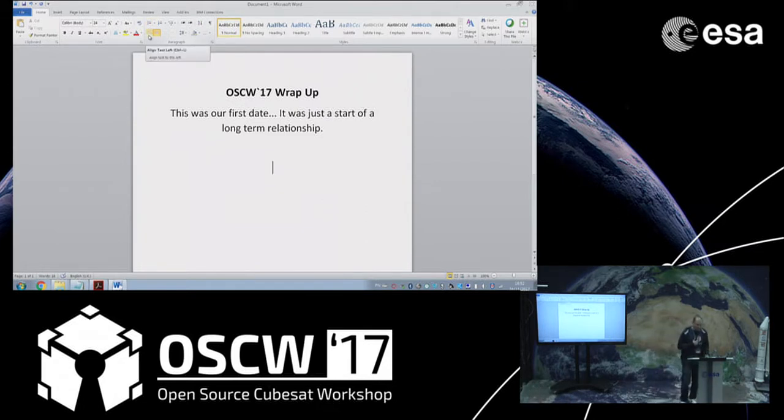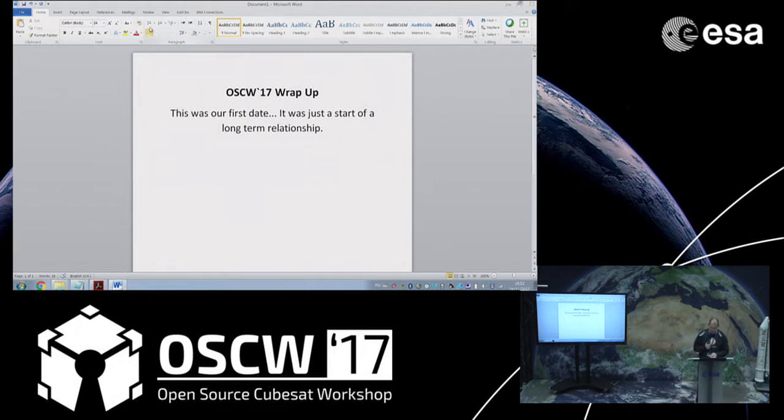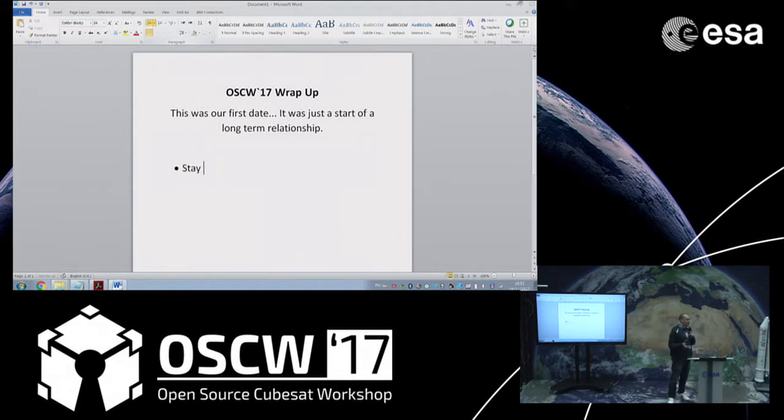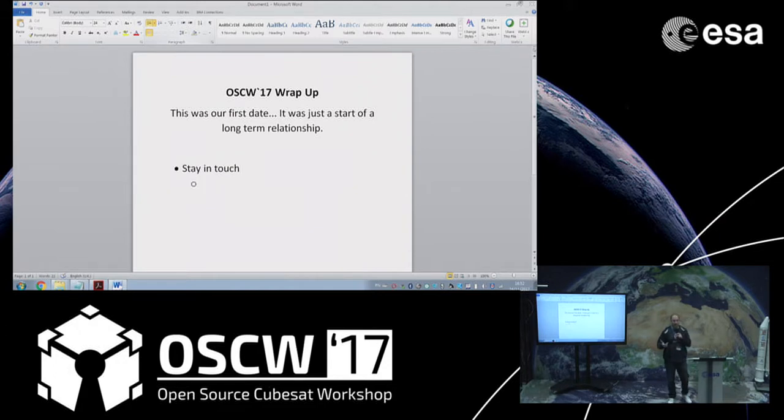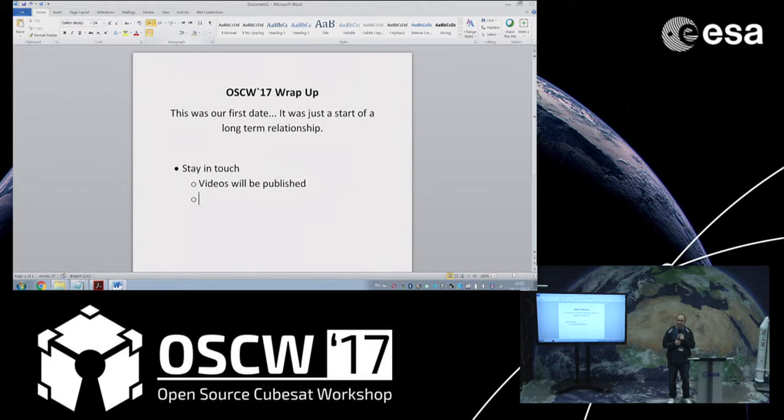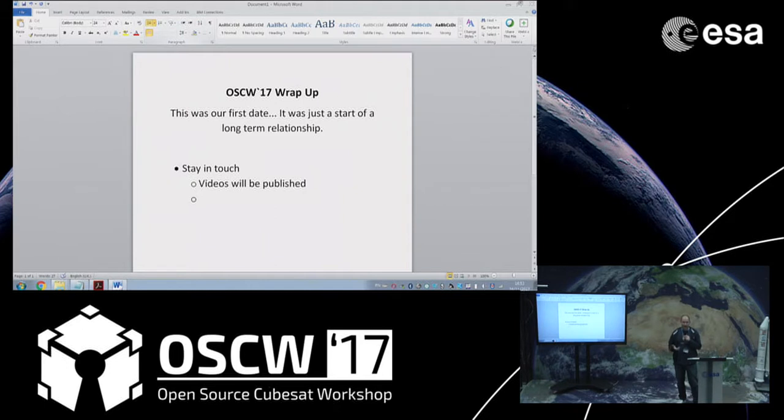How to stay in contact: first of all, after the workshop we are going to publish the video of this workshop on the website. I hope that would be okay for everyone. We would also like to put the presentations there.